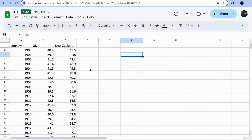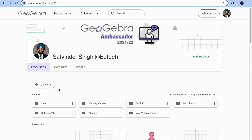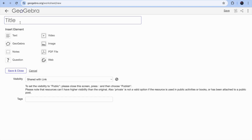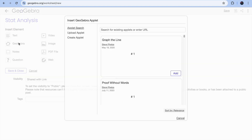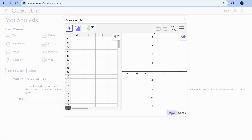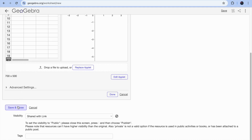However, spreadsheet charts may not give you real statistical analysis. For that, go to GeoGebra at geogebra.org and create an account so you can save your files. Click 'Plus Activity', give it a title like 'Start Analysis', then click 'GeoGebra Create Applet'. Since we just need a spreadsheet, click on 'Spreadsheet', then save and close.